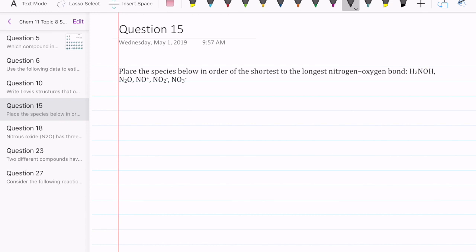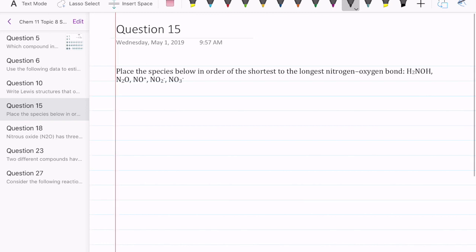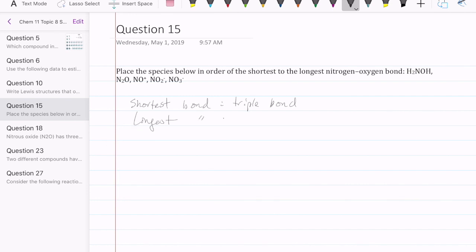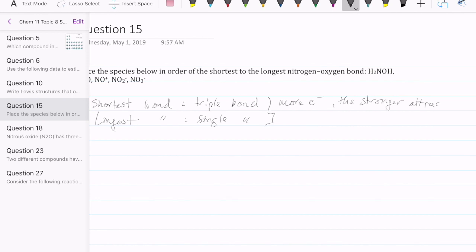If you want to know the length of bonds, you have to first think about what kind of bonds you have. The shortest bond would be the molecule with the most number of bonds — in this case, a triple bond — and then the longest bond would be a single bond, the one with the fewest bonds between the two atoms.